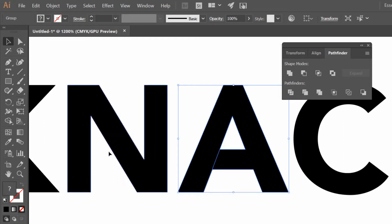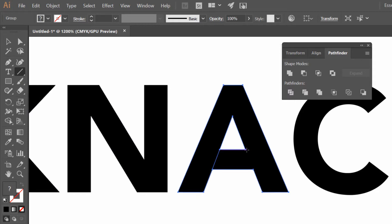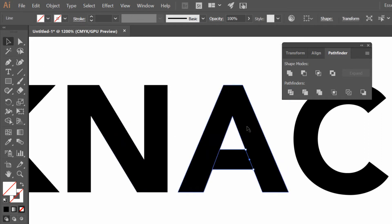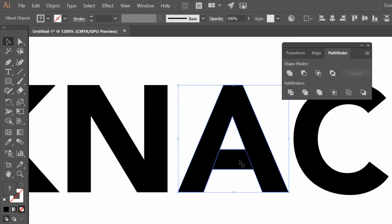And I'll repeat myself now. I grab my Line tool. I drag from this intersection down to this intersection and let go. Grab my Selection tool, hold down Shift and click on the A so I have both the line and the A selected at the same time. And click on Divide.